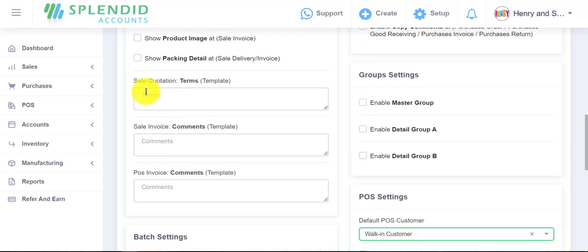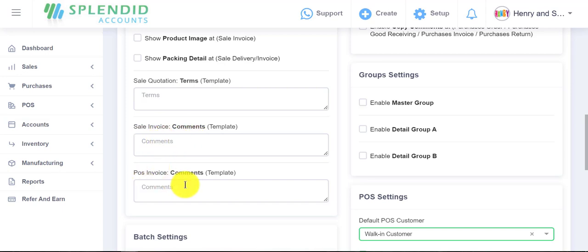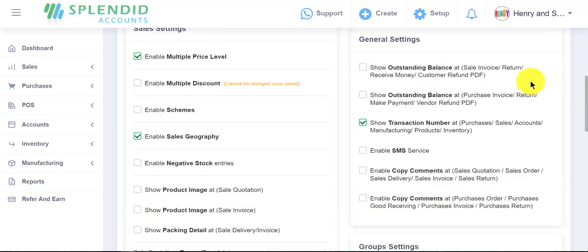You can also show your product image at sales quotation and sales invoice. You can provide your terms and conditions at sales quotation, and you can give specific comments on sale invoices and point of sales invoices.